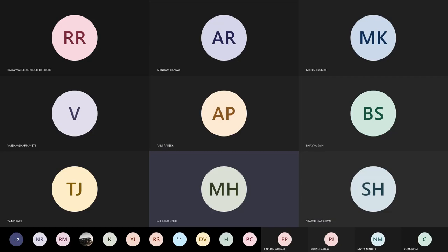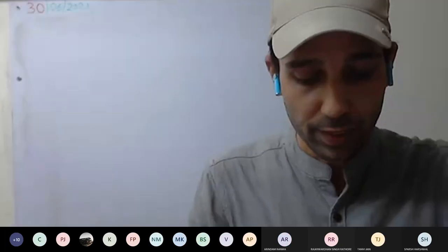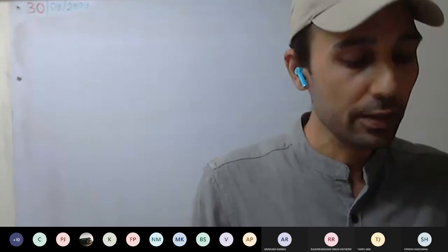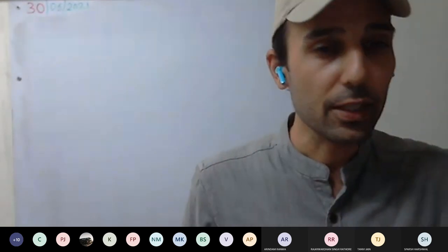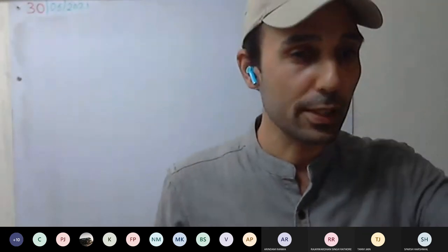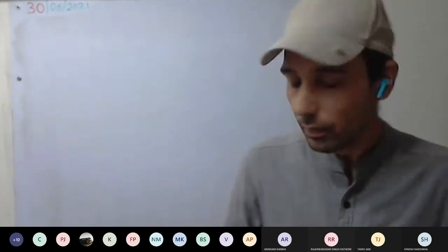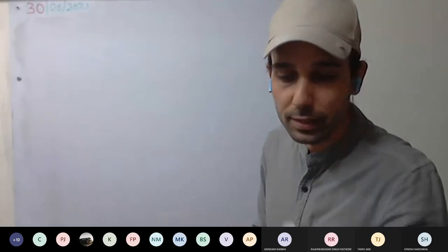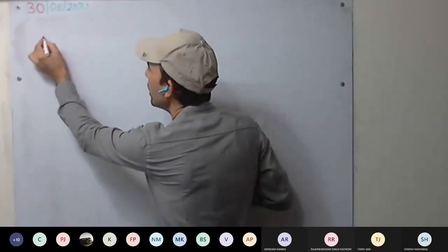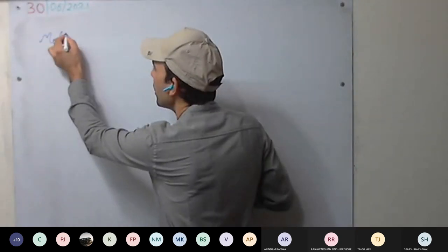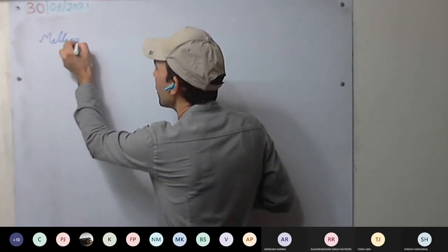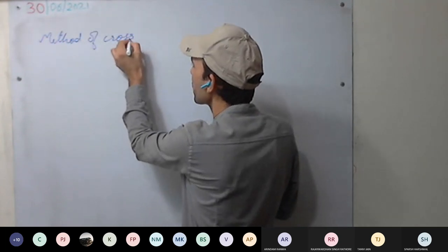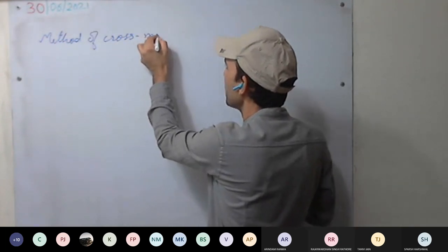Today we will be discussing the third method to solve the simultaneous equation using the method of cross multiplication.